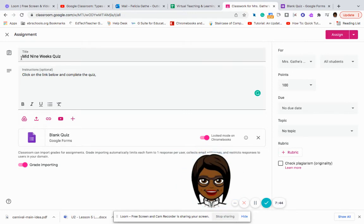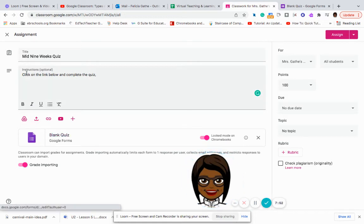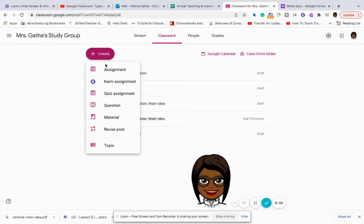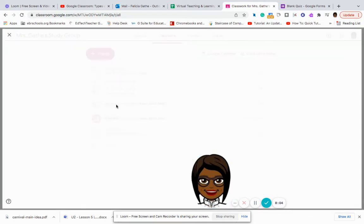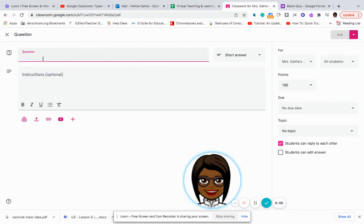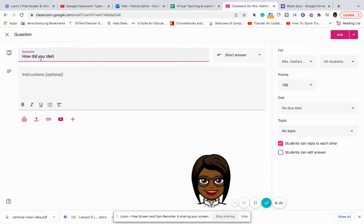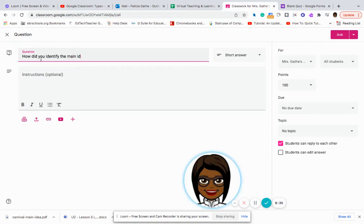So we've talked about regular assignments and quizzes. Let's go to see what other options we have as far as types of assignments. The next type that we have would be a question. And in here you can type the question. Let's just say, how did you identify the main idea in the story.